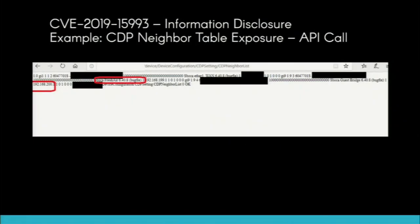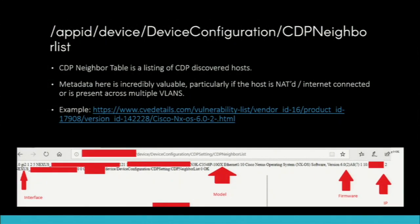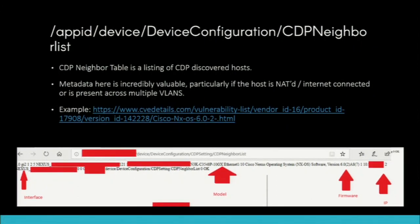Now everybody's asking how you can read the configuration of a Cisco device without a password. CVE-2019-15993 is an information disclosure / open API on Cisco small business switches and other devices. This exposes the CDP neighbor list — Cisco Discovery Protocol — where all Cisco devices talk to each other and build a map of the network. Running this query gives you the interfaces these devices are living on, the exact model number, exact firmware version, and an IP address.